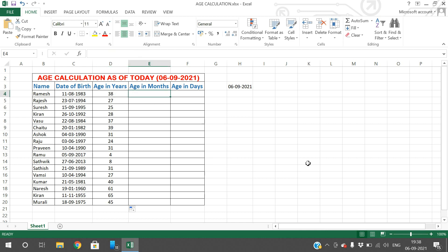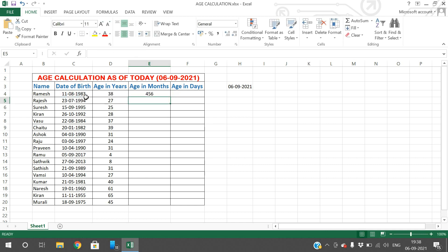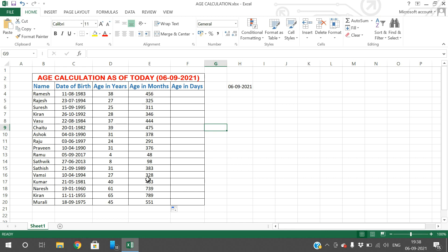If you want to get the age in terms of months, use the same DATEDIF function. Take the date of birth as the first parameter, comma, TODAY function, so we get the difference from today to the date of birth, and the result should be in terms of months. Instead of Y, use M — M stands for months. The person born in 1983 has around 456 months as of today. Just double-click the bottom-right corner so the same formula is applied for all cells. The person born in 2017 has around 48 months as of today.